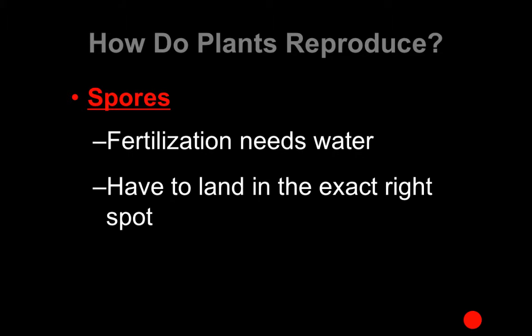Spores are a form of reproduction that requires the fertilization process to have water. There has to be water there for the egg and the sperm to actually be able to get to one another. The spore itself doesn't have any life support system for the fertilized egg, so if it doesn't land in the exact right spot with the exact right conditions, it's not going to become a new organism.